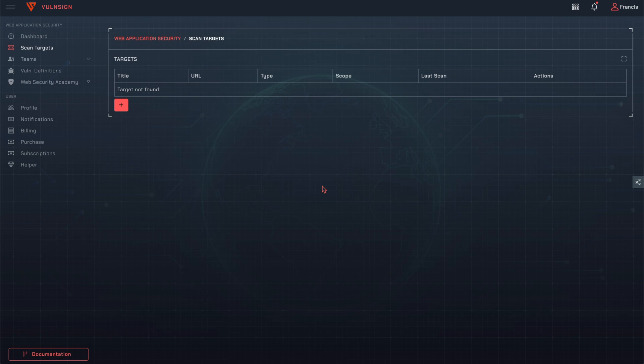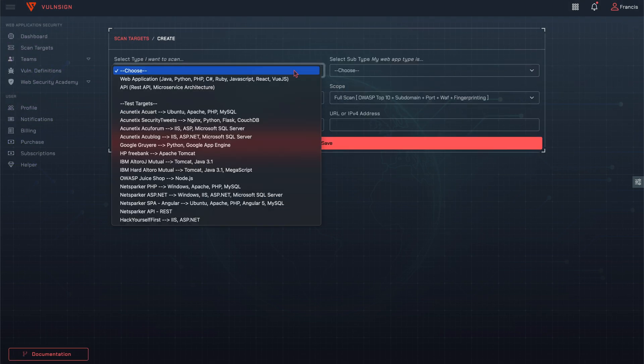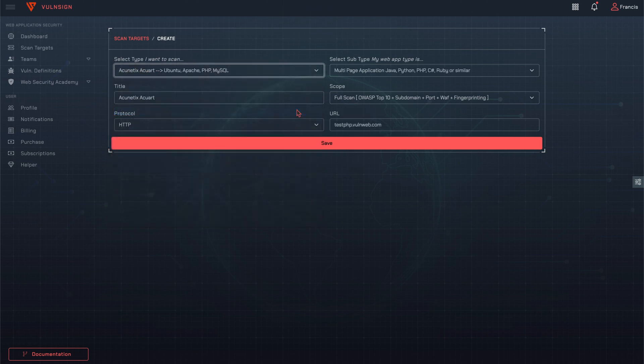Vulnsign is an online vulnerability scanner. In this video, a vulnerable test target will be scanned. There are more than 10 vulnerable targets to free test Vulnsign.